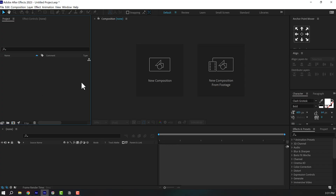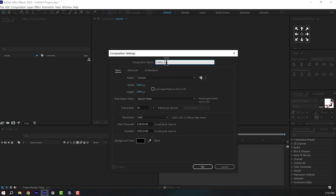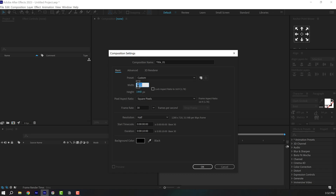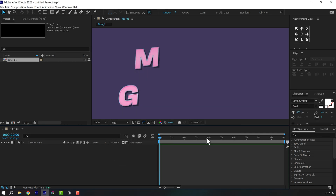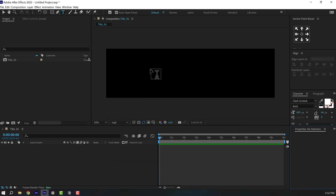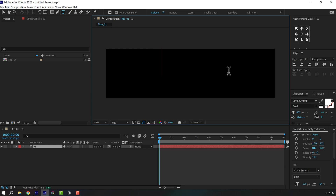Here we are in After Effects. Let's start by creating a new composition — let's call this 'title_01'. This is going to be a text placeholder. Set the width to 3840 and height to 1080, frame rate to 30 fps, and duration to 10 seconds. Press OK.